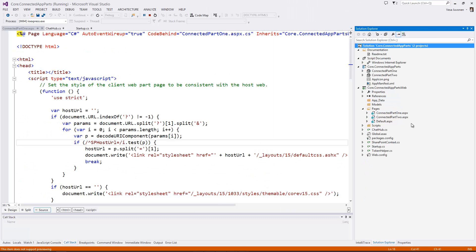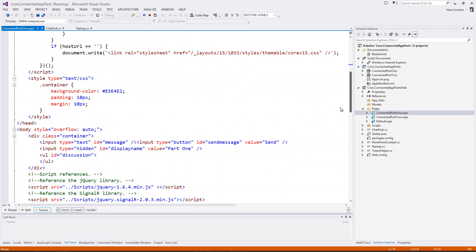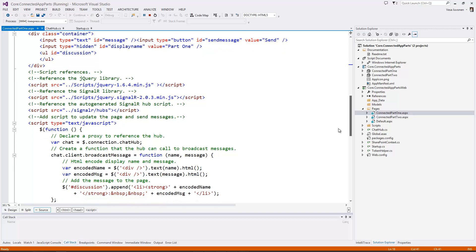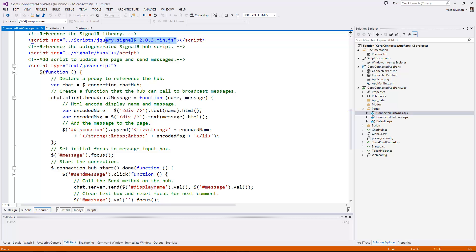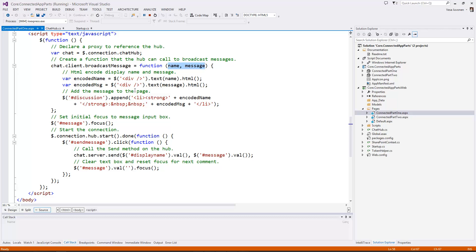What we have added here is two server-side routings, which are accessed by these individual connected parts. Scrolling down to the connected part one example, we can see the needed SignalR JavaScript, which is essentially needed to enable the SignalR capability. What's specific to this example are two JavaScript functions: we have chat.client.broadcastMessage, which has name and message parameters — that's the one getting messages from the other app parts. And then we have chat.server.send, where we actually send the message from this particular app part to the other parts that have been registered to the server-side hub. We have the corresponding code for those on the server side.